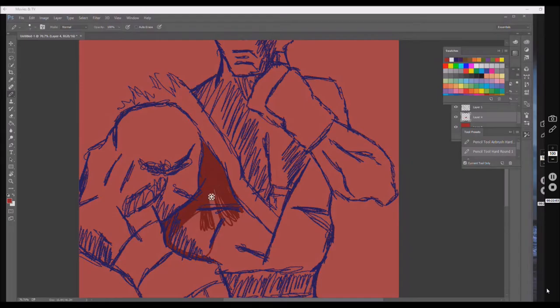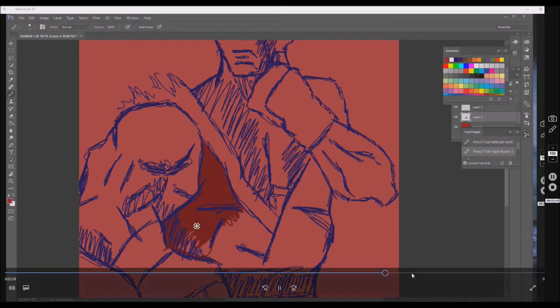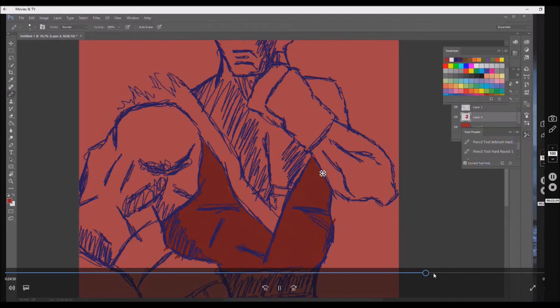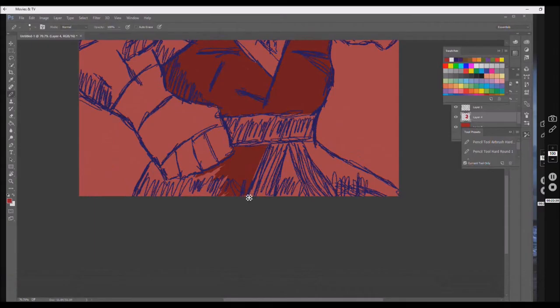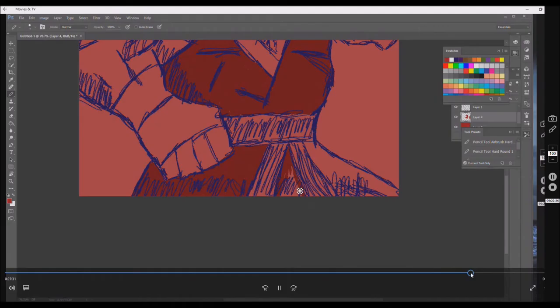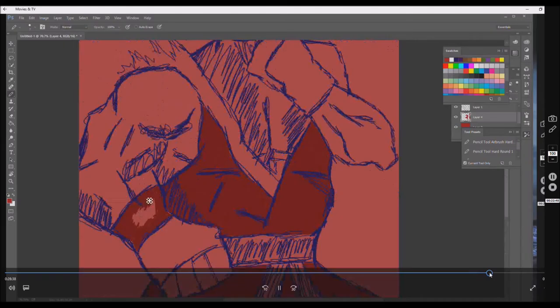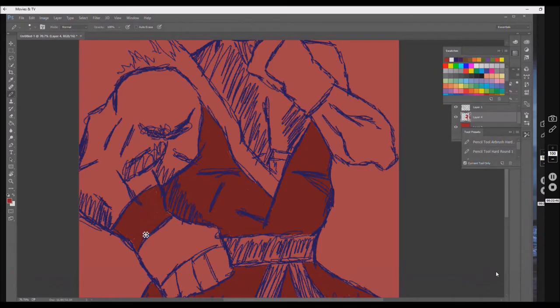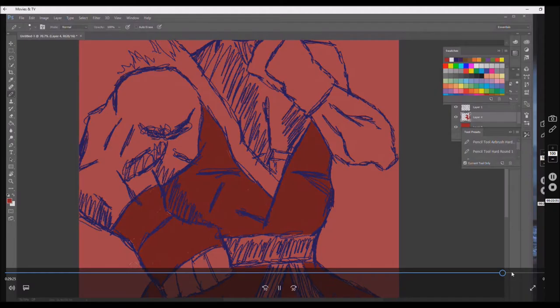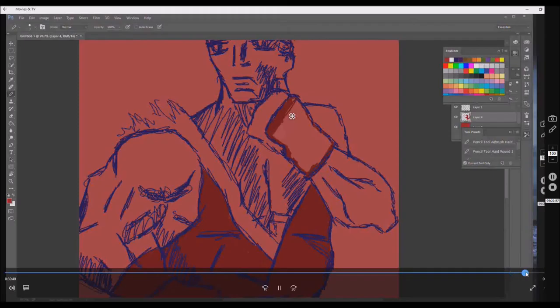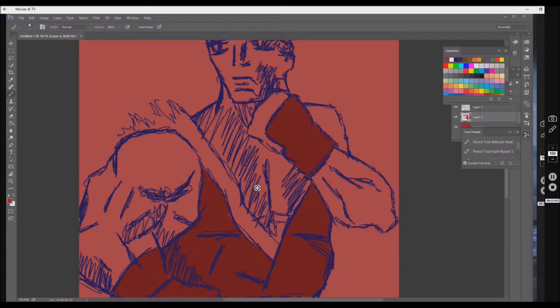Yes, I'm coloring. I'm pretty sure I can fast forward this because you get the point — I'm using colors. I'm doing the wristband and the gloves. You see where I'm going with this. I'm doing the other glove. Then I'm going to show you the whole picture and call it a day.